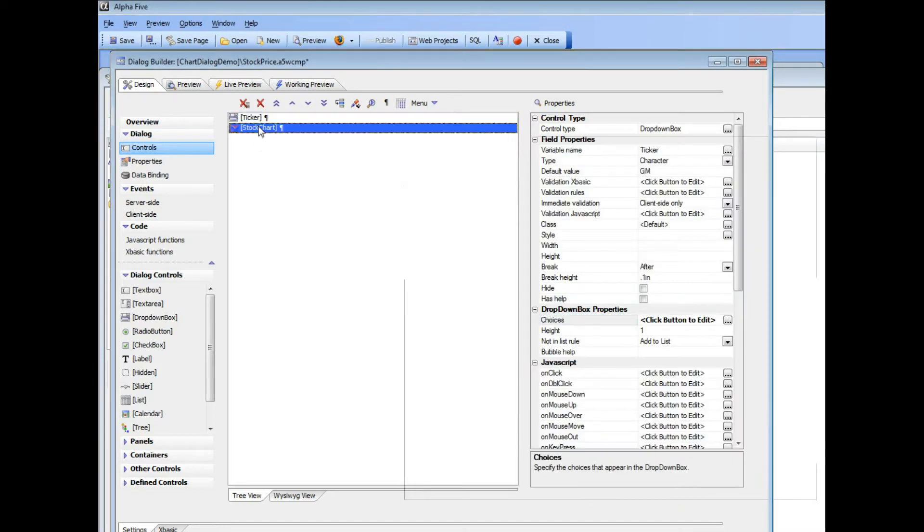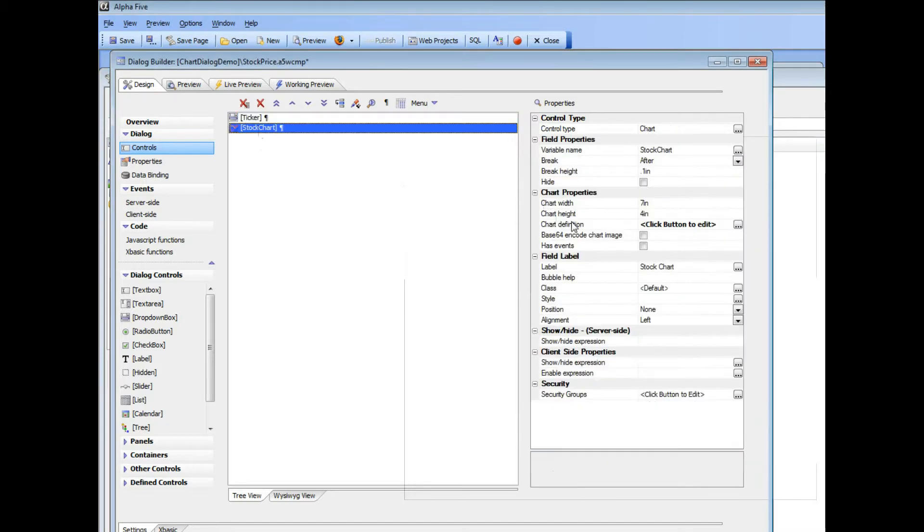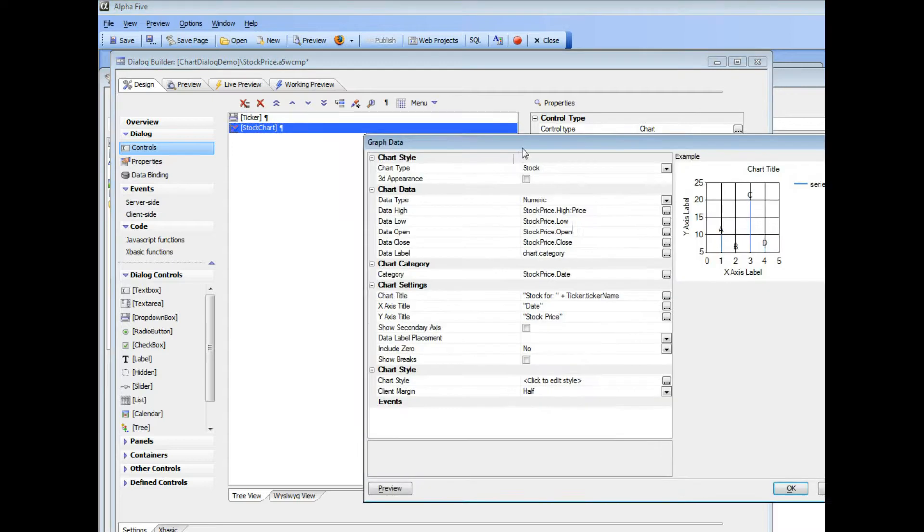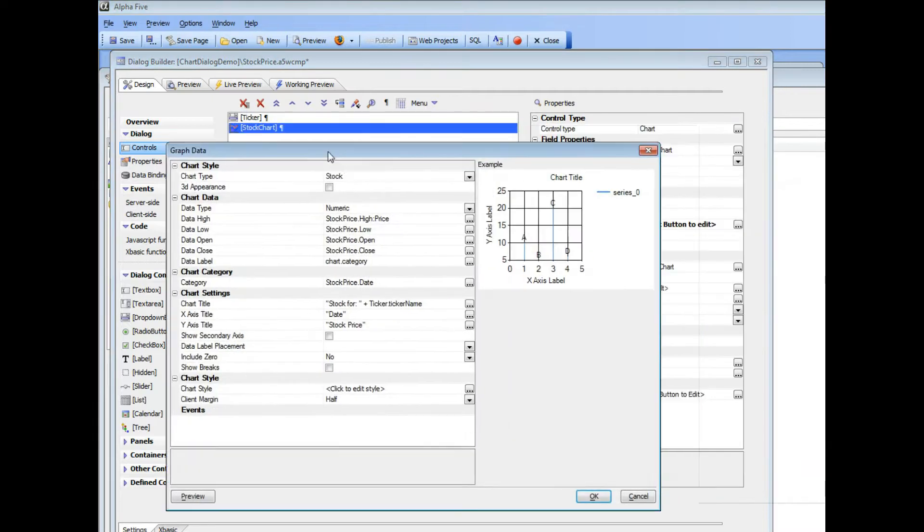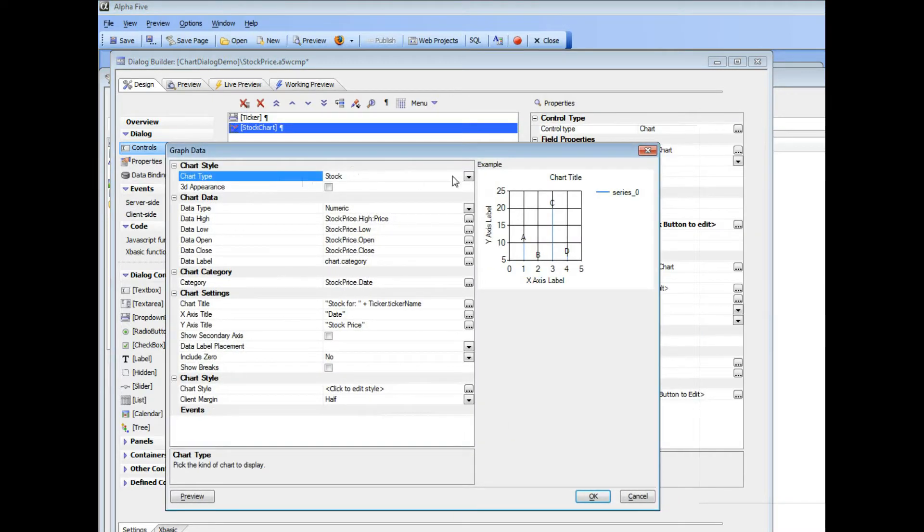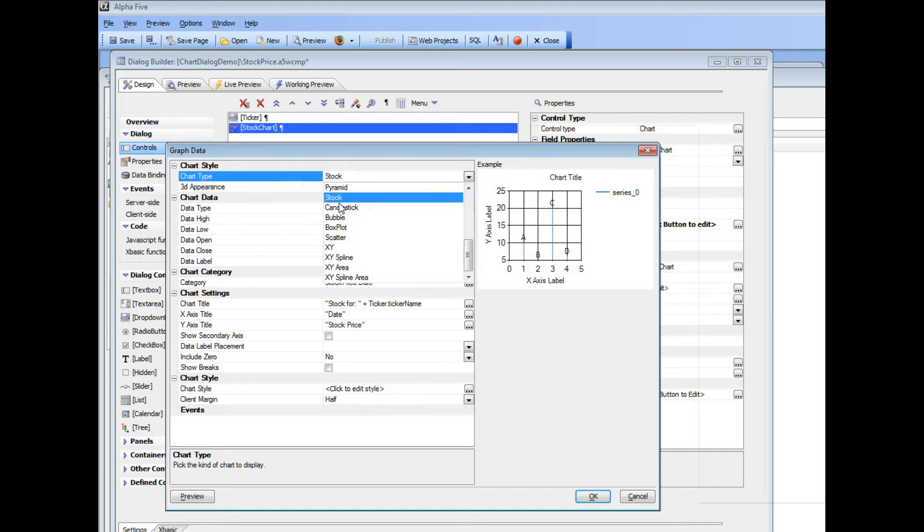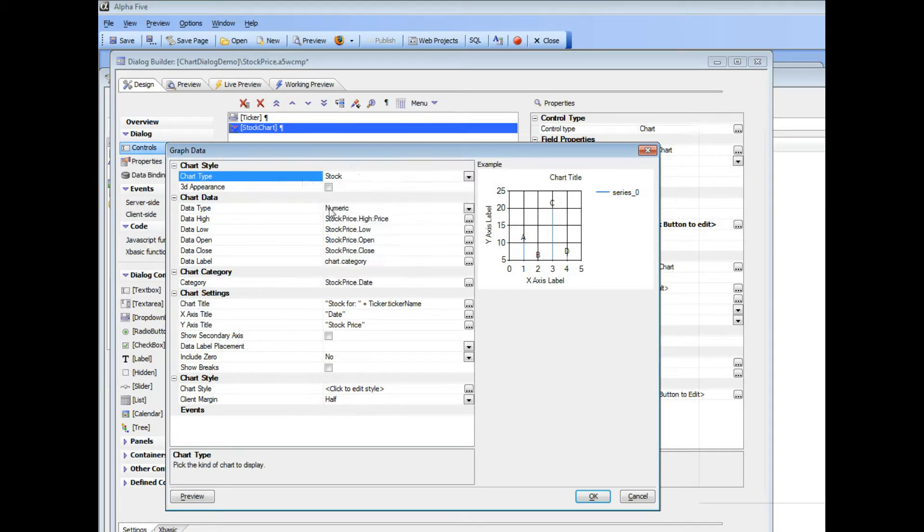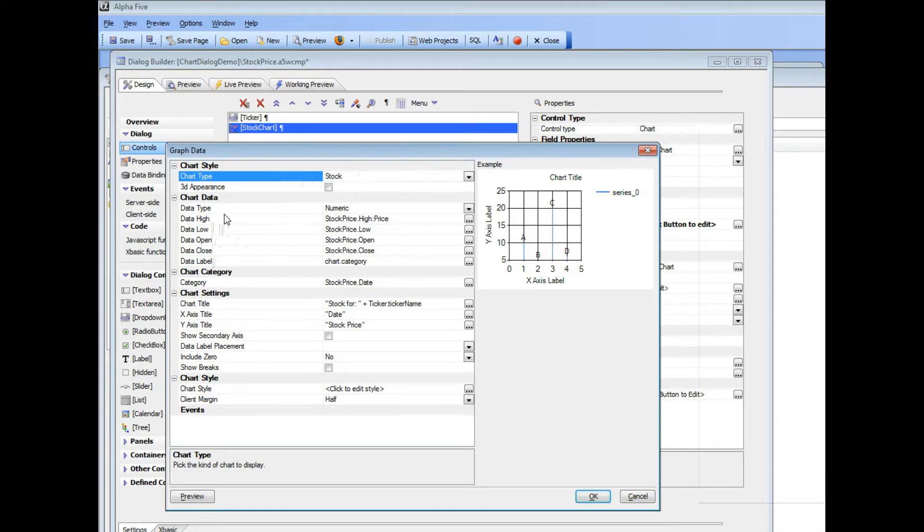And then the actual chart itself is defined over here. You can see that we have chosen the chart type of stock type and when you choose this type of chart the prompts here for the data series changes to an appropriate set of choices for a stock price.